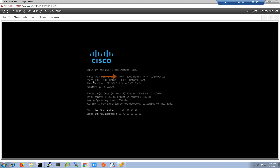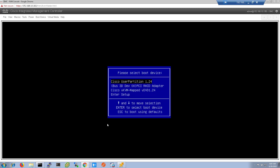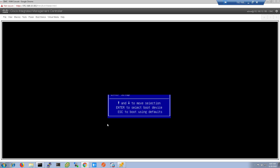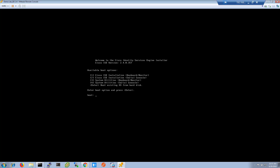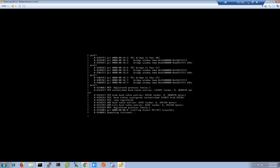At the Boot Options screen, press F6. You'll get a confirmation that you did. In the boot menus, arrow down to Cisco vKVM and press Enter. The server will boot to the ISO and you'll be presented with the ICE installation menu.